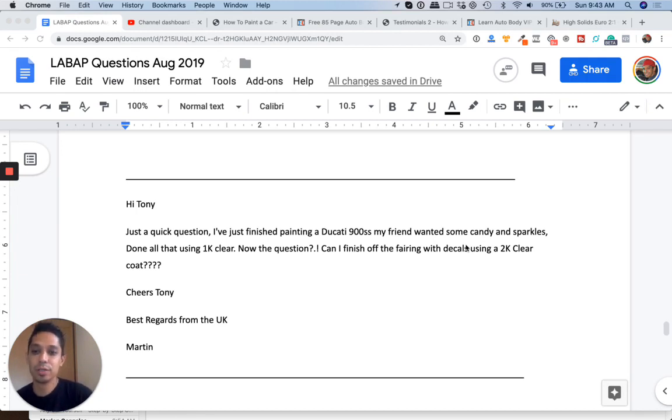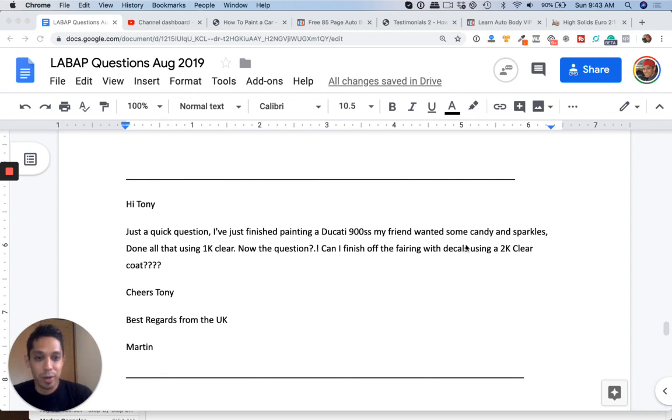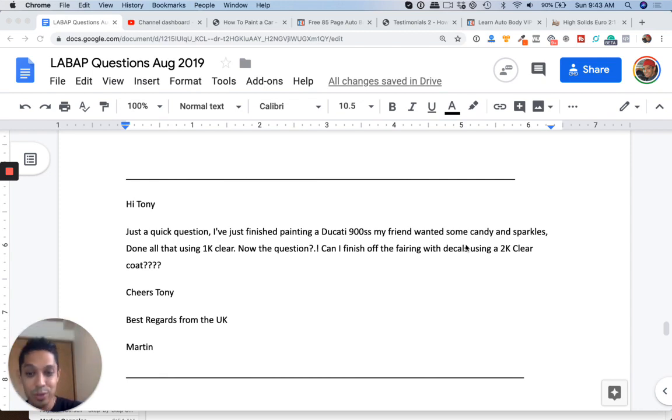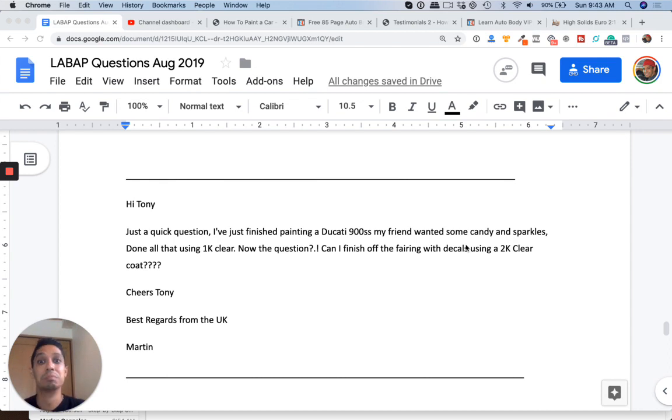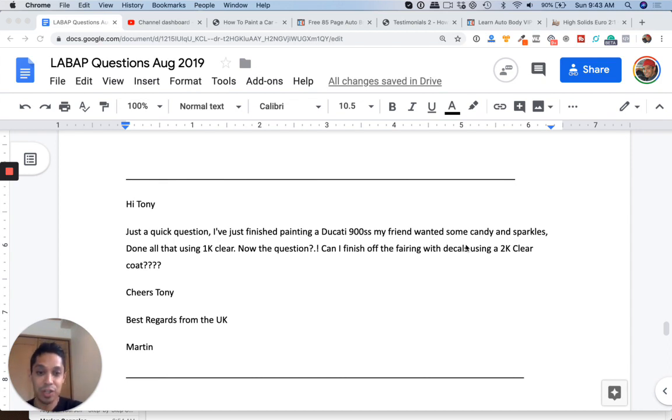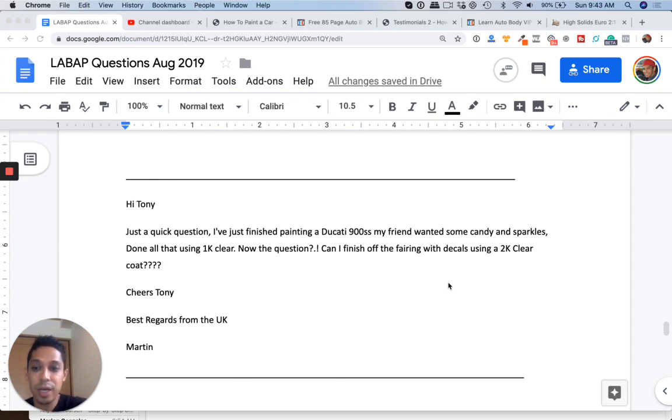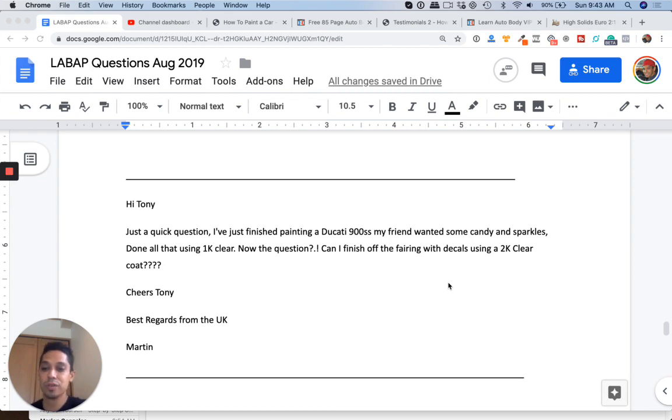It says, Tony, just a quick question. I finished painting a Ducati 900. My friend wanted some candy and sparkles. Done all that using a 1K clear. Pretty interesting. Now the question, can I finish off the fairing with decals using 2K clear coat? Yes, you can. Cheers, Tony. Best regards from the UK, Martin.